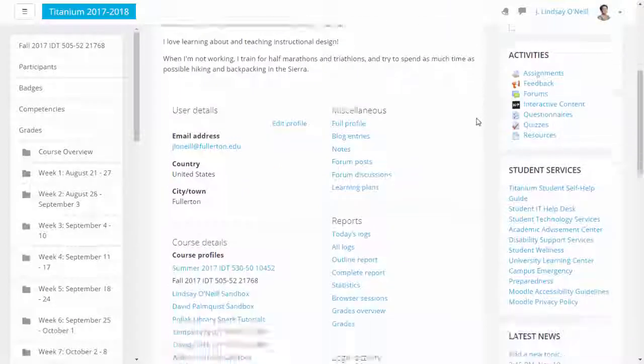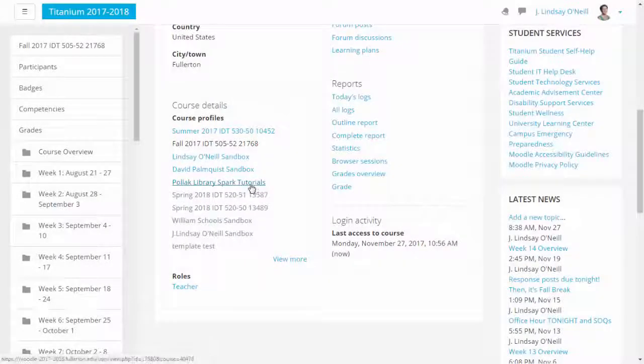Look for Pollock Library's Spark Tutorials. If that course is not in this list, then the student has not earned any Spark Tutorial badges.